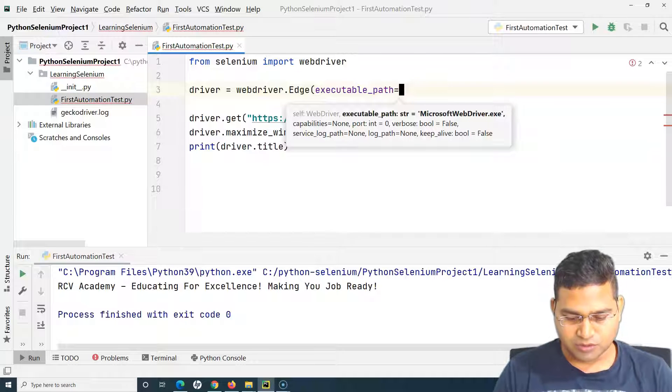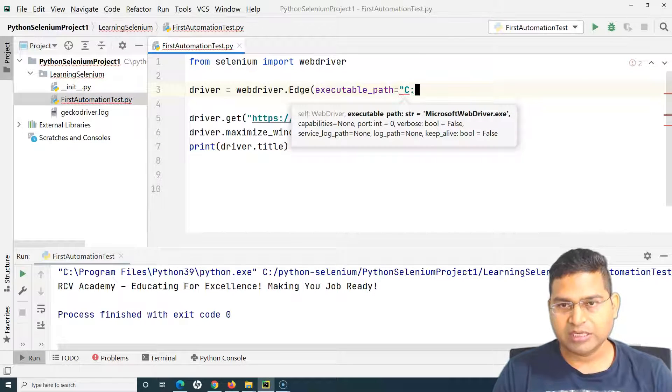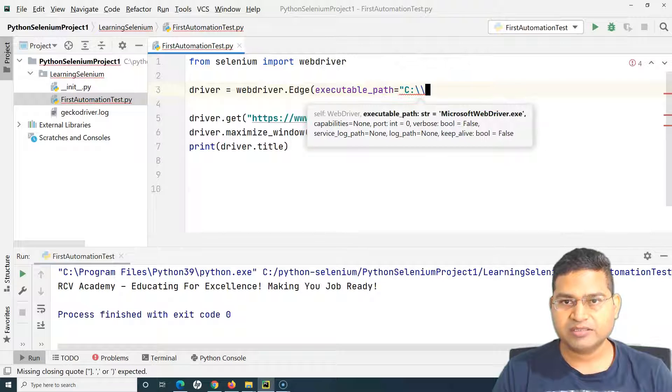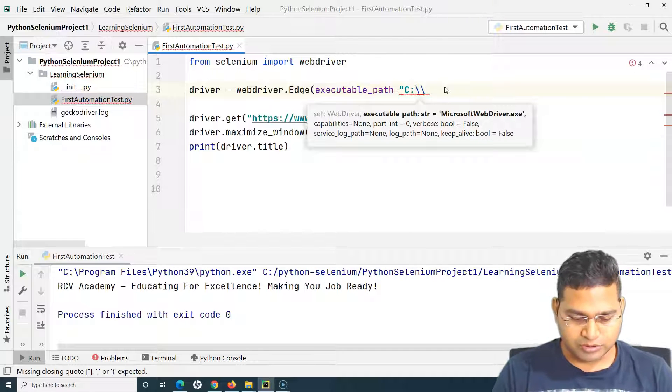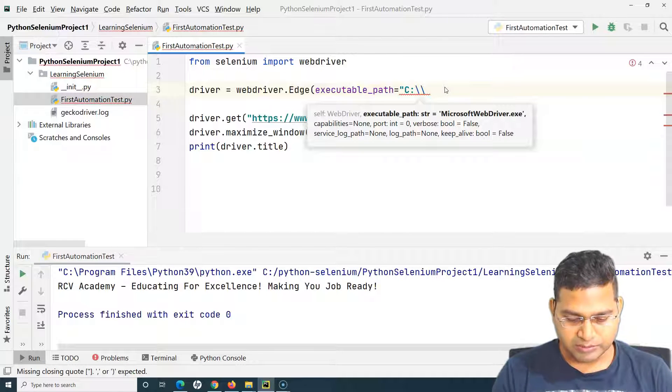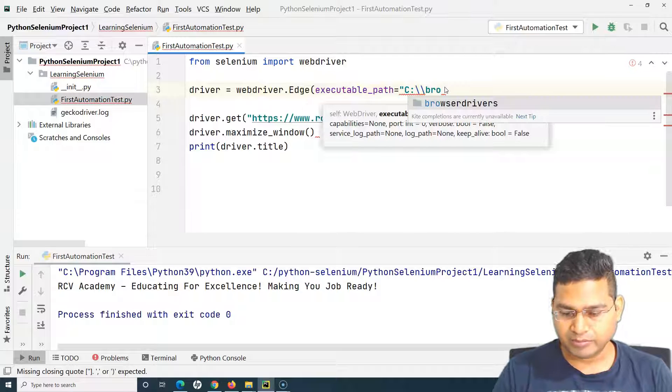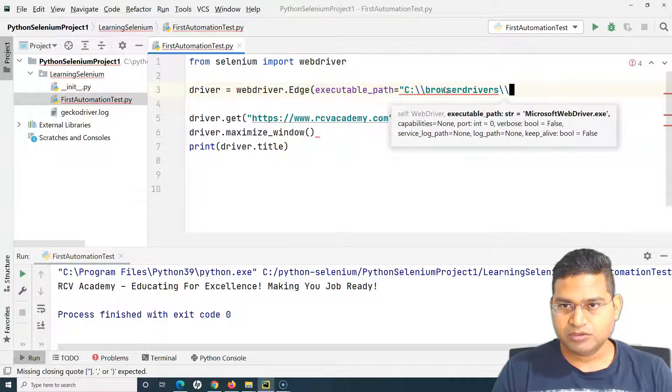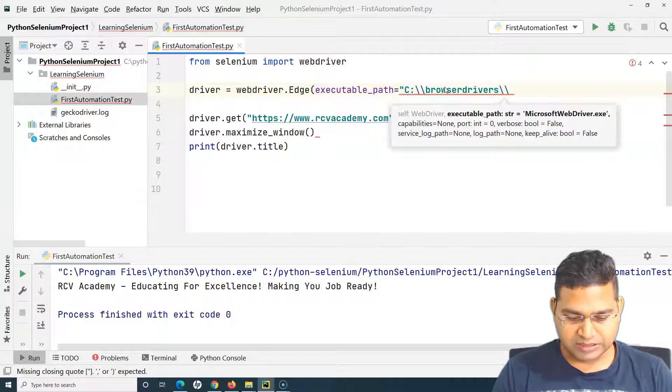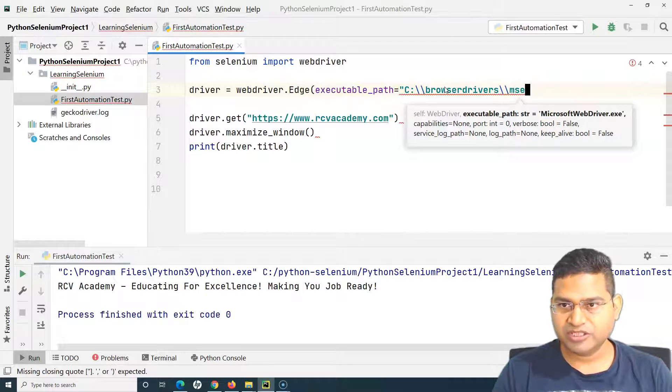What is the path? The path is where I have placed the Edge driver. It is in the Browser Drivers. Start typing browser drivers, backslash, and then MS Edge driver.exe.